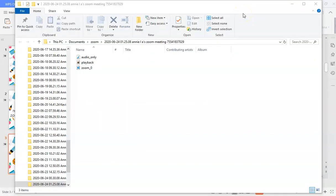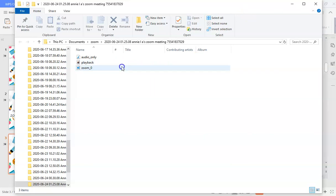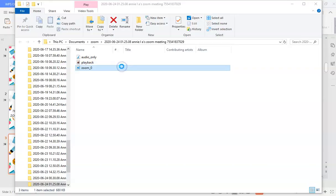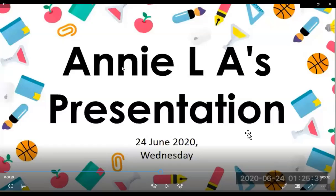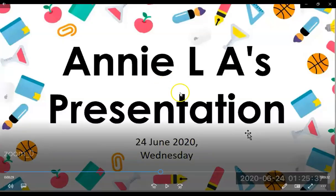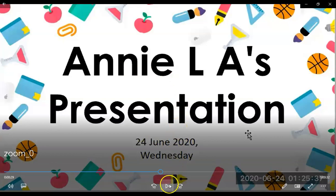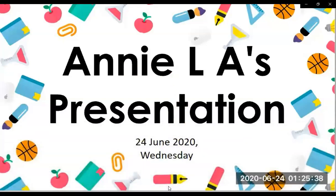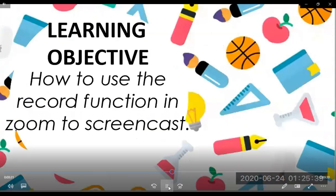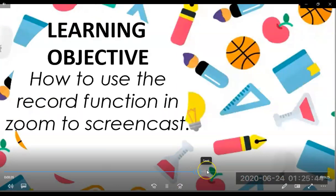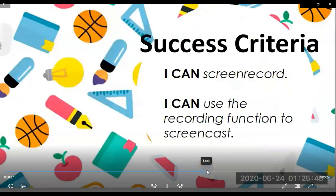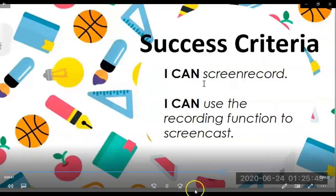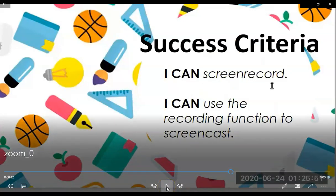So here it is. I'm gonna try and show you the end product to see how it works. Okay, so I'm gonna play it out. All right, so this is the actual screen recording, so we're gonna play it out and see. Okay, so our learning objective is how to use the record function in Zoom to screencast. And your success criteria, or at the end of this video you can or I can screen. Okay, it worked. So the screencast hack worked.